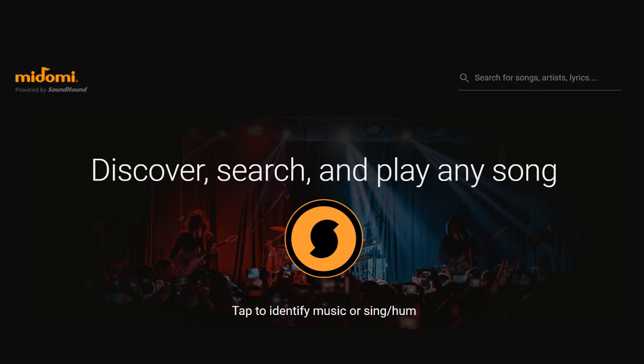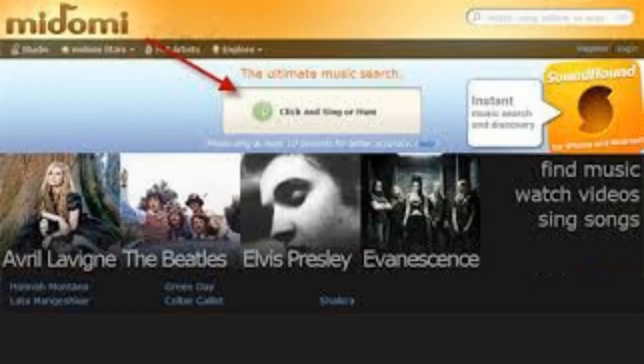Midomi is easy to use and contains an advanced algorithm that can find even the most obscure songs. It is a website that will find your song if you play it into your computer's microphone. You also have the option to hum into the microphone to identify the song if you don't have a recording of it. Simply click the microphone on the front of their page, then play the song or hum into your microphone to find it.